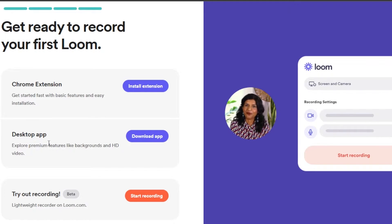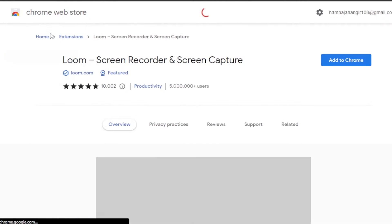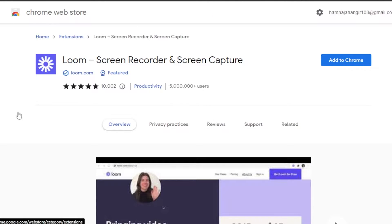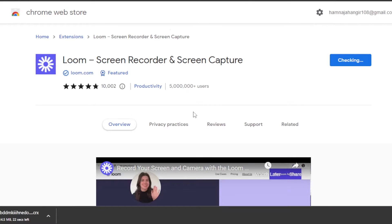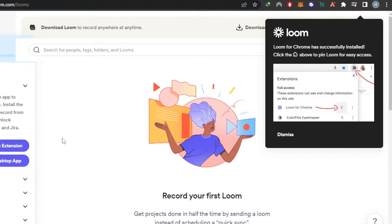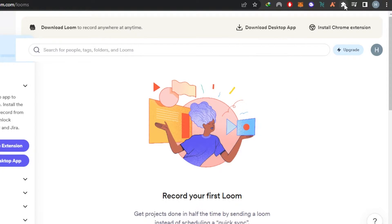I'm going to install the extension. Click on it and it will take you to chrome.google.com/extensions if you're using Chrome. Click 'Add extension' and it will be installed. Our Loom extension has been added — you can see it in our other extensions, and you can pin it if you like.